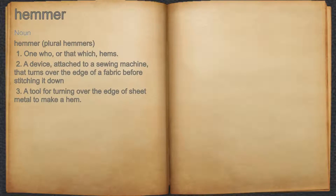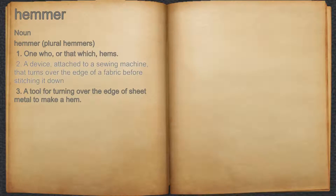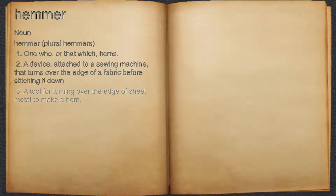Hemmer, noun. One who, or that which, hems. A device, attached to a sewing machine, that turns over the edge of a fabric before stitching it down. A tool for turning over the edge of sheet metal to make a hem.